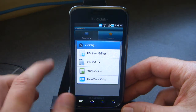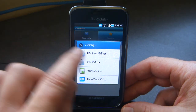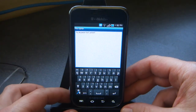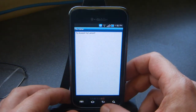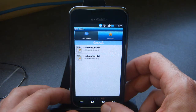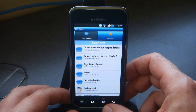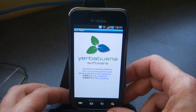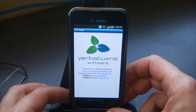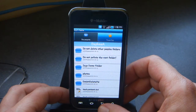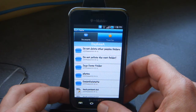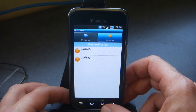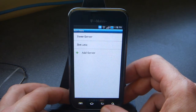Let's bring up one of those — just look at it with the file editor. There's the test document. Back out of that. Just identify the author. And that's the Yerba Buena CMIS Client.